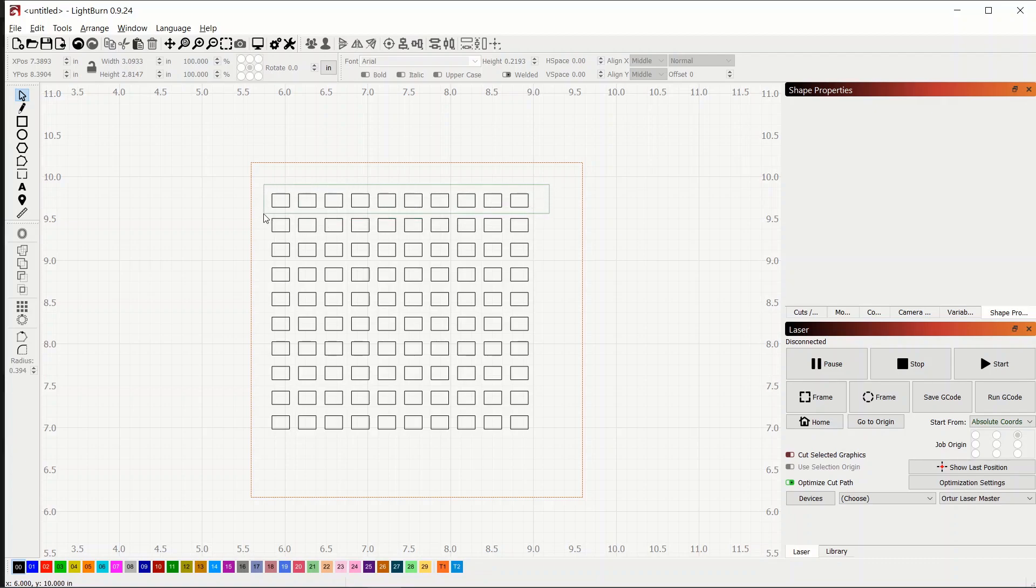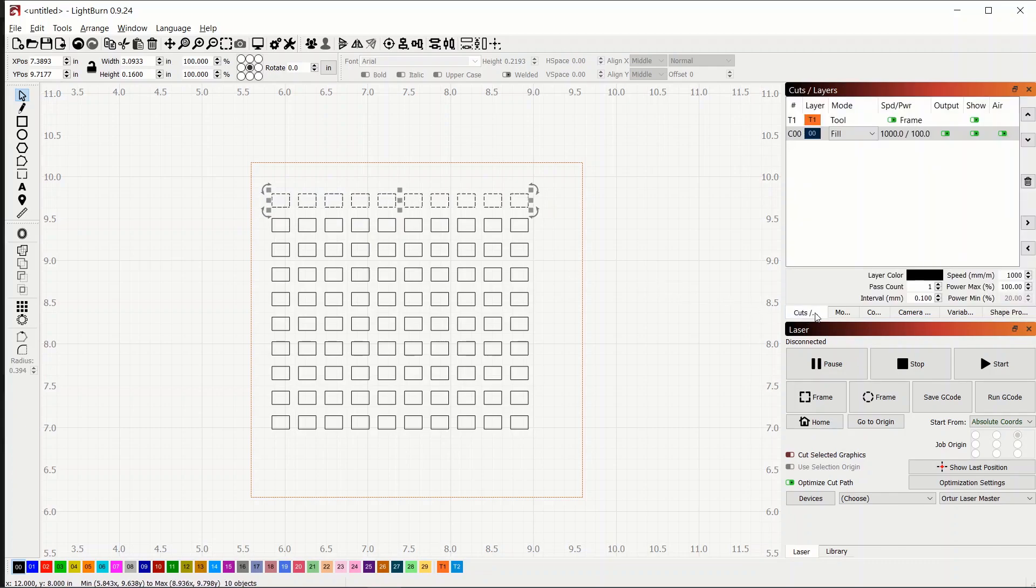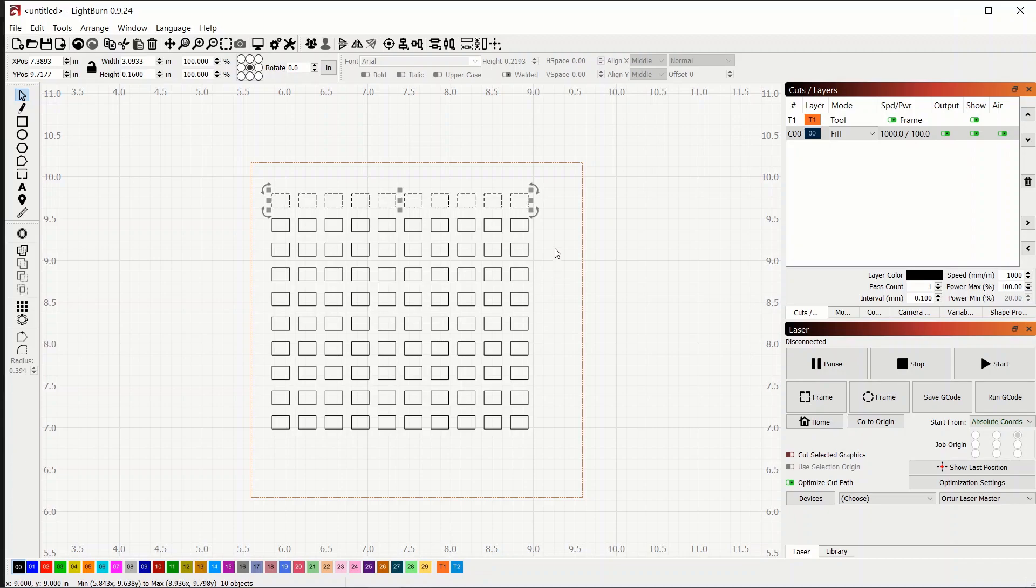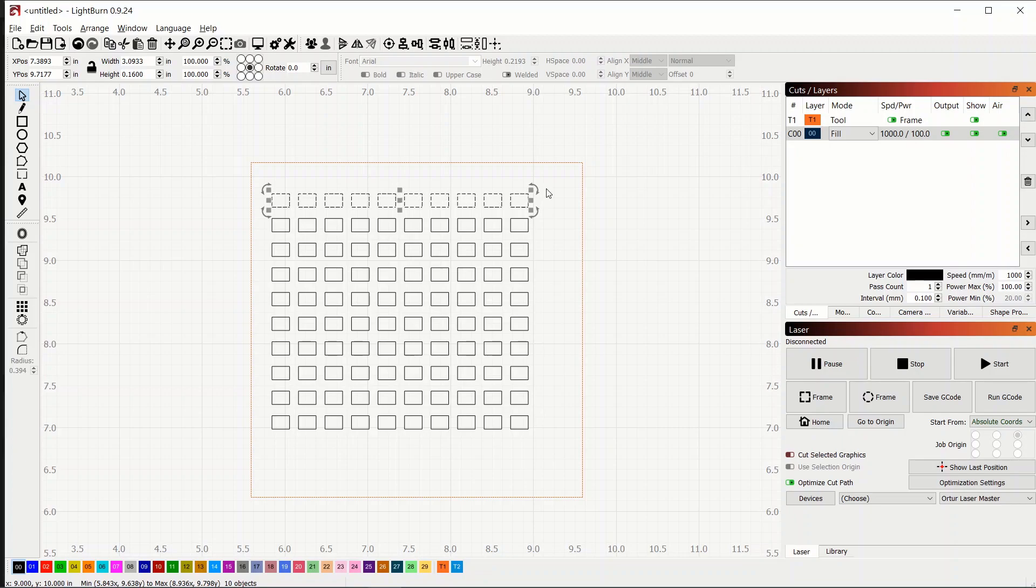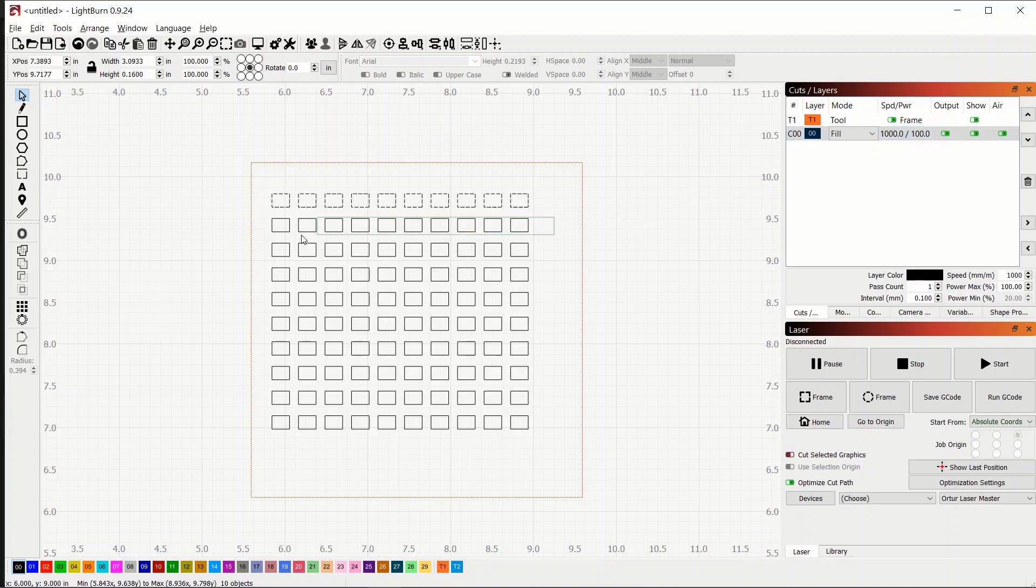So we'll do 10. There we go. And I think we can scale these up a little bit more. So now we can adjust the speed for each of these columns or rows, whichever you want to call them. So this one, let's go back to cuts. This one is black. So the speed is going to depend on what you're burning and what you're doing if you want to cut it or engrave it.